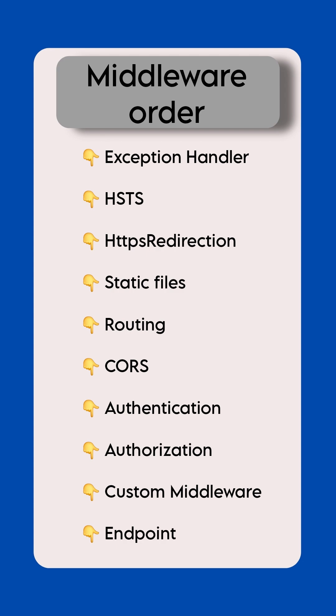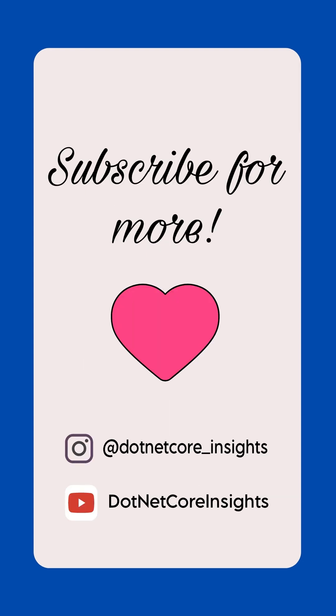Order should be correct or else middleware won't process properly and throws error. If you find this video useful, subscribe to .NET Core Insights.